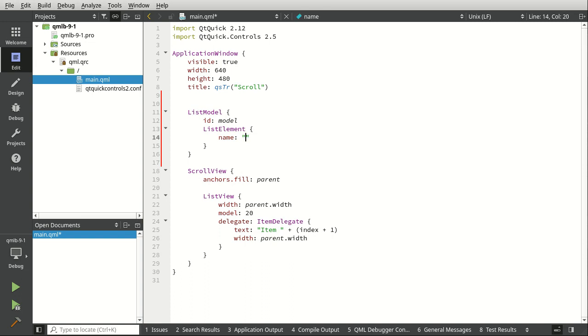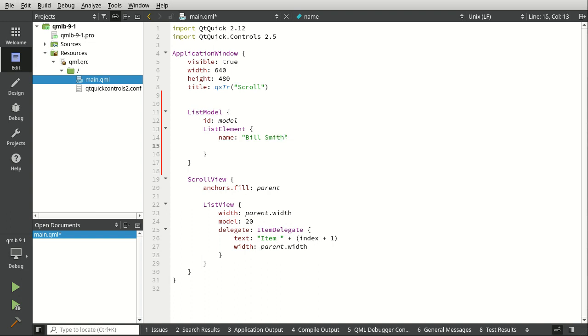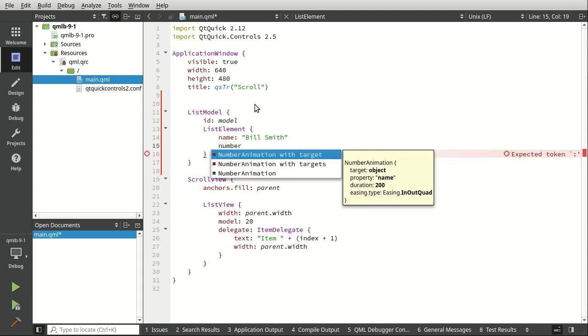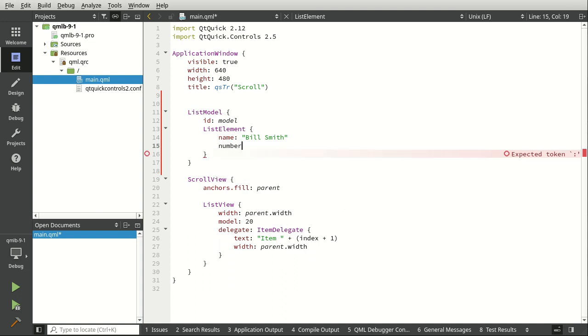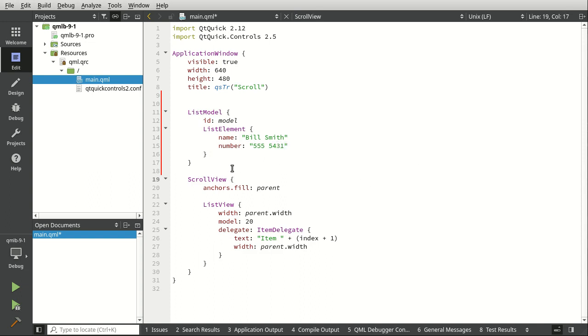Any of you real database experts out there are going to go, this is not a database. You're absolutely right. I'm just trying to get people who are not familiar with databases to understand what's going on. So anyways, our first element is going to have a name, and let's have a phone number out there. More appropriately, this would be a data set. And let's add a number. Let's call this 555-5431.